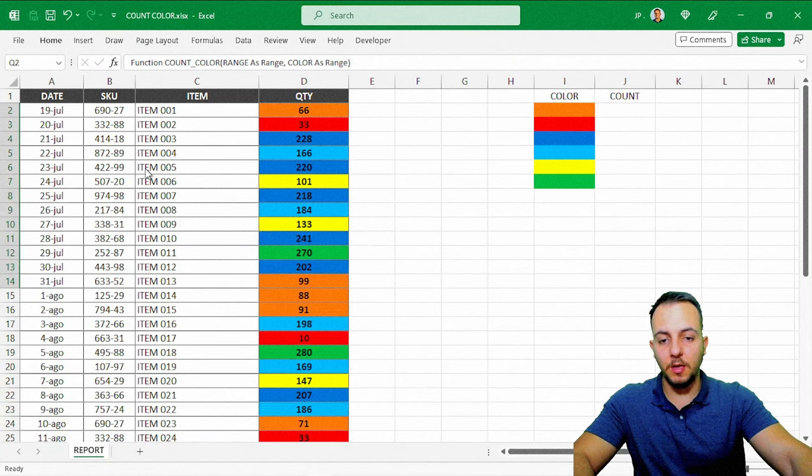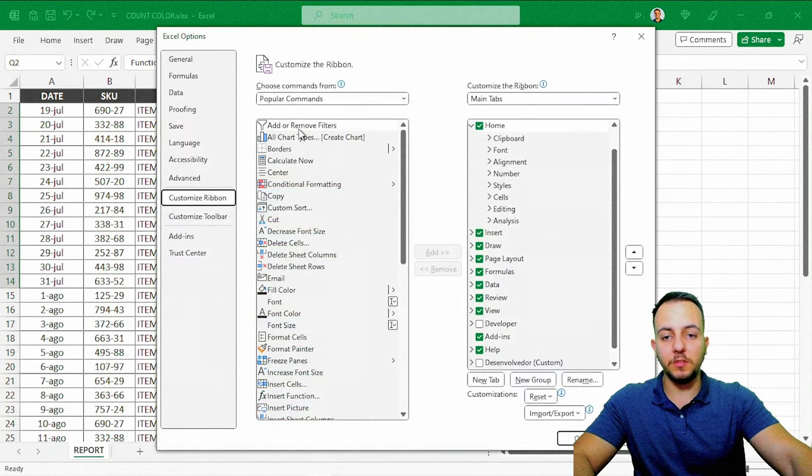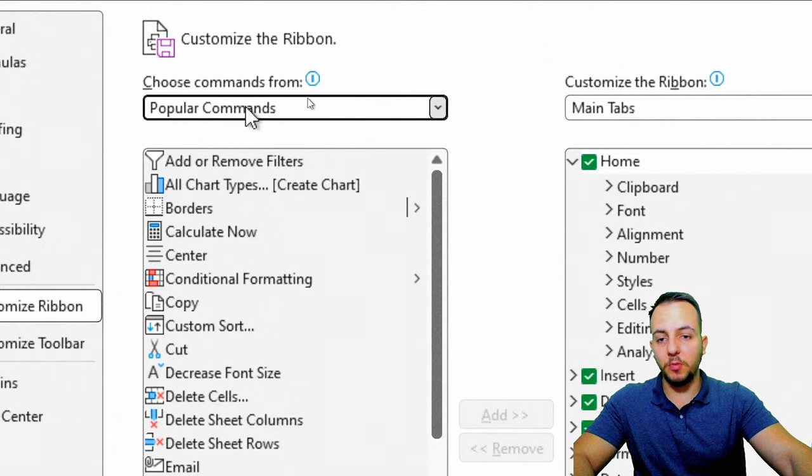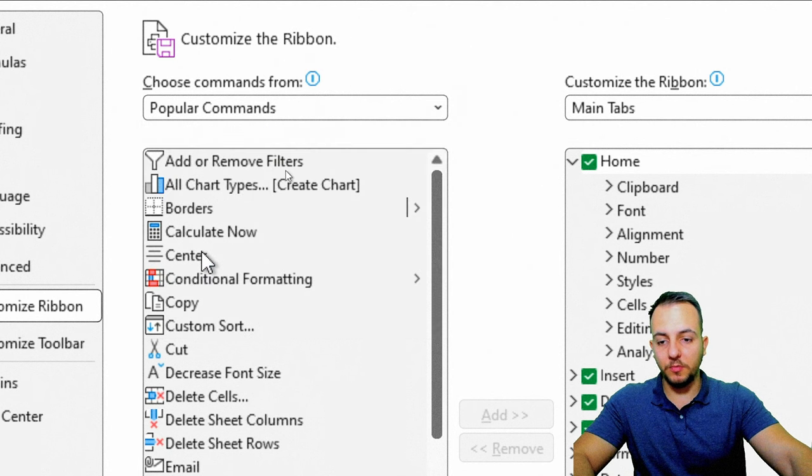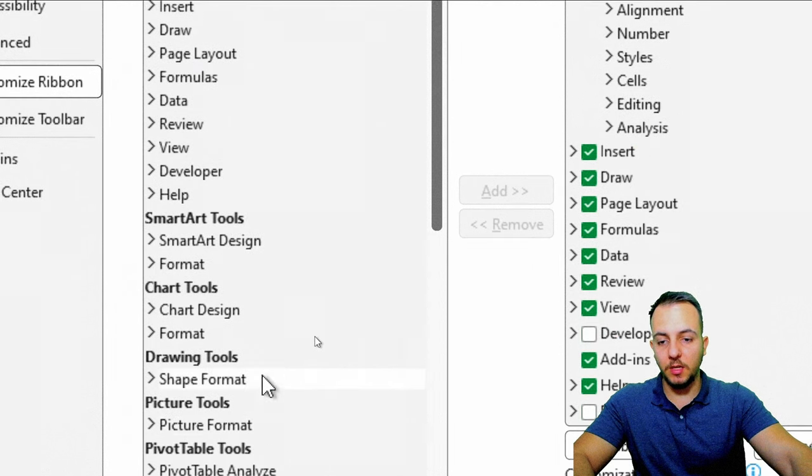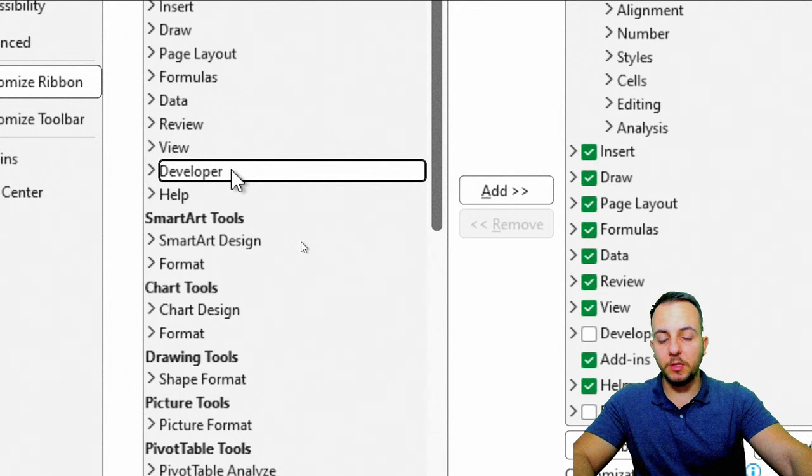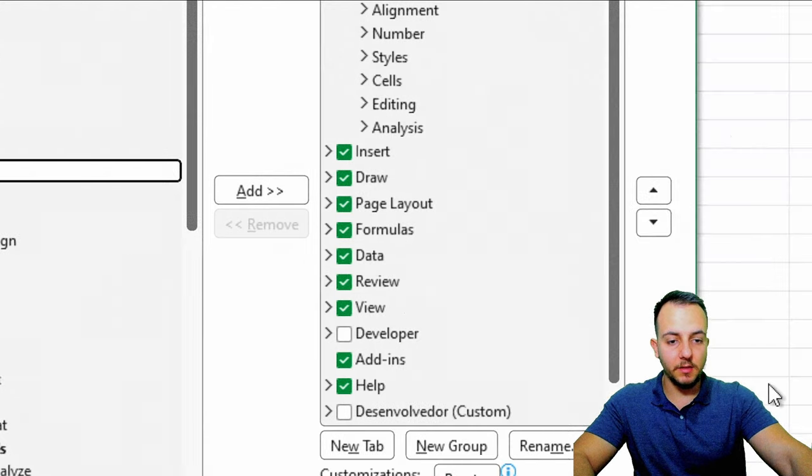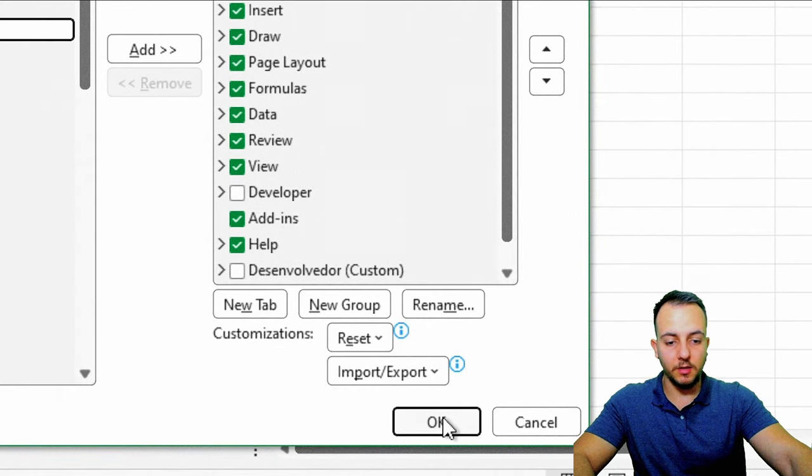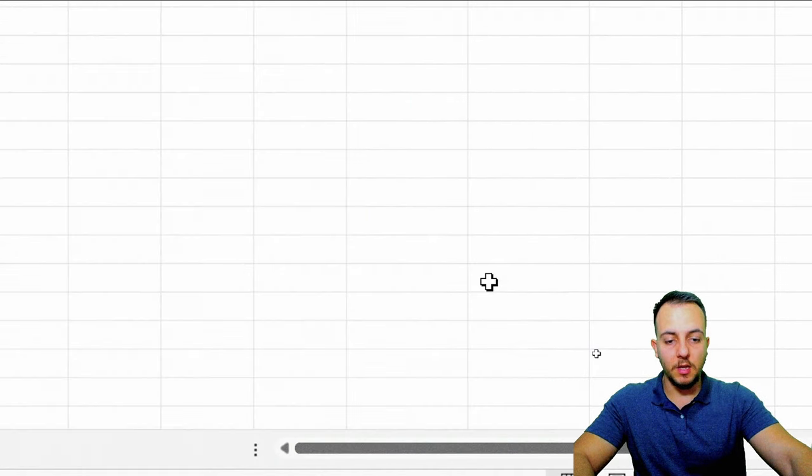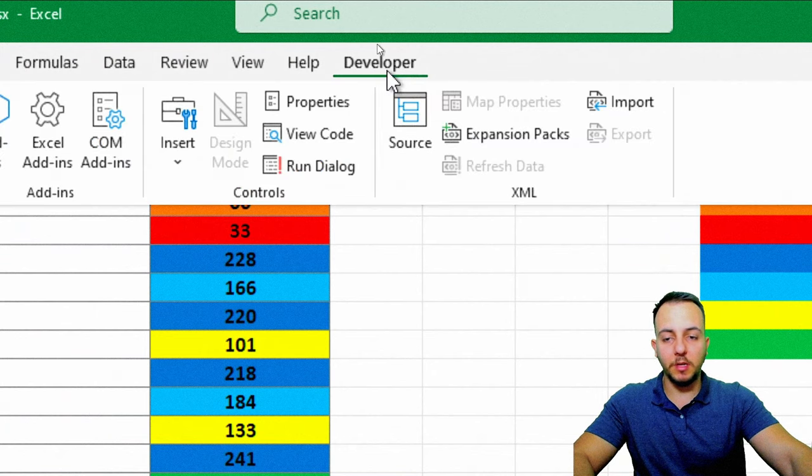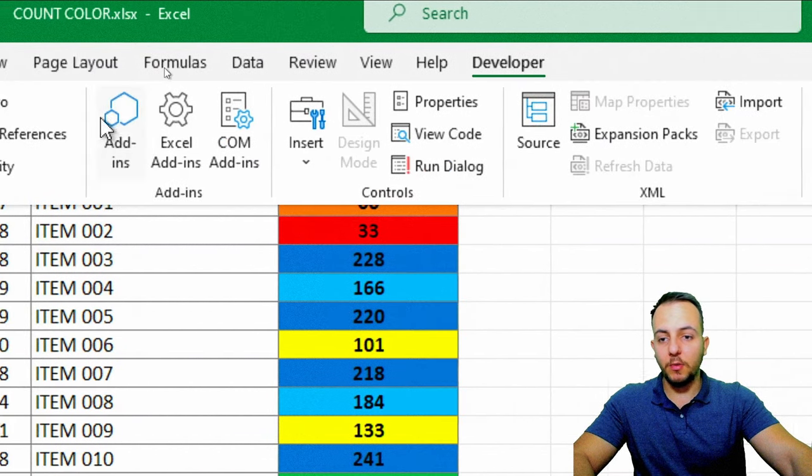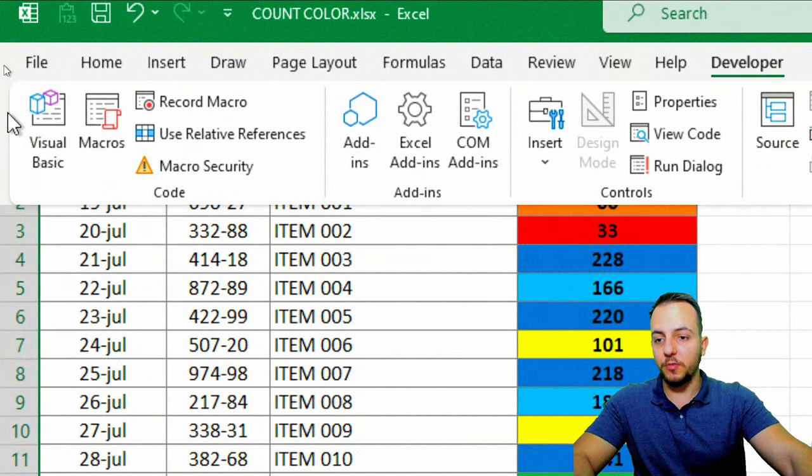Now with this new window that is going to appear for you, you can change from Popular commands to All tabs, for example. And here we can find the Developer tab. You can click Add, and then you can click OK. Now you are going to have the Developer tab into your Excel.